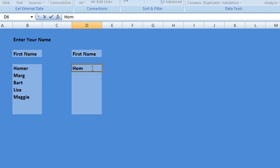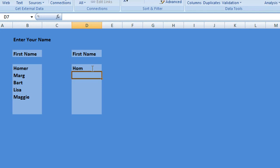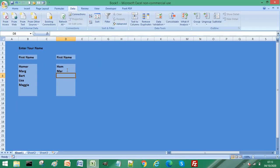So I'll just enter Hom, first three characters, and that text is accepted. Now this is because it is within those parameters that we set in our data validation.